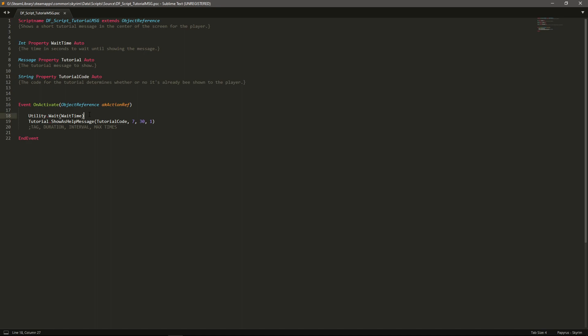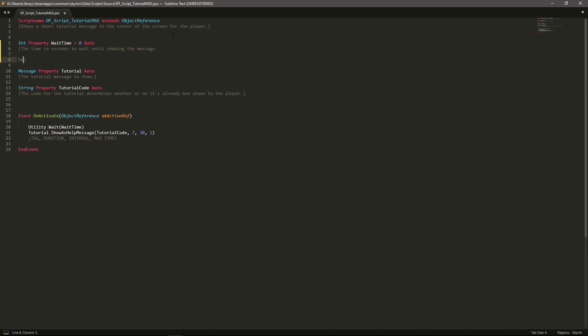So what it does on activate is it will wait a specified amount of time. I think what I might do with this as well is set it default as zero and I will state that in the tool tip.